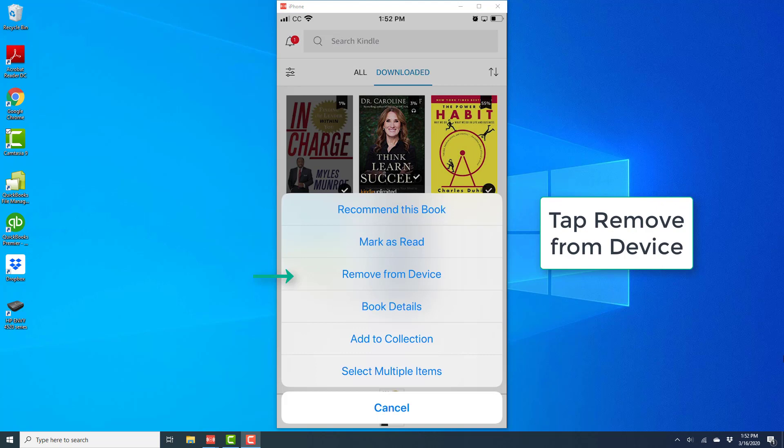And once you press and hold the book which you wish to remove, you will see a screen like this. And on this screen, tap on Remove from Device.